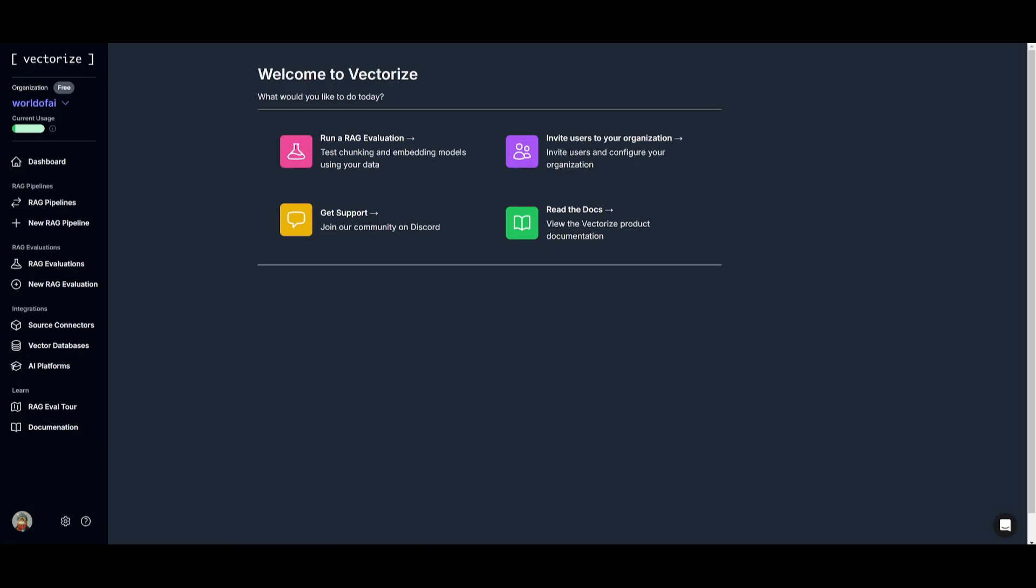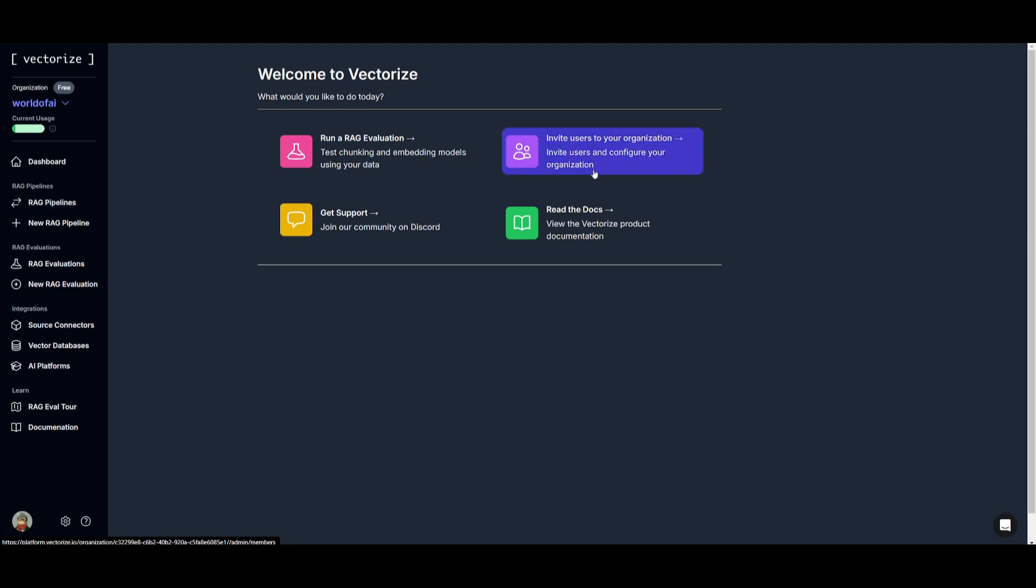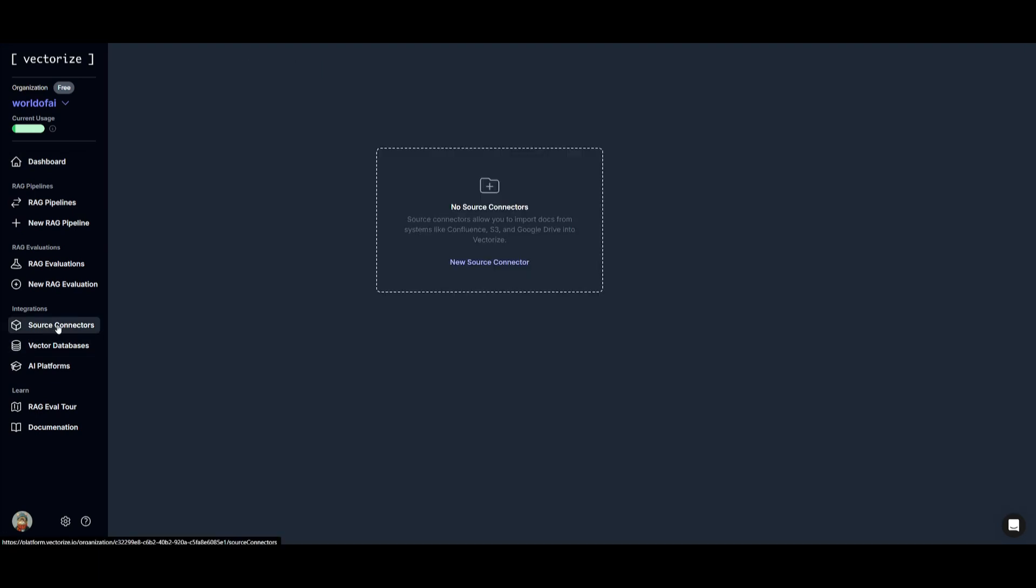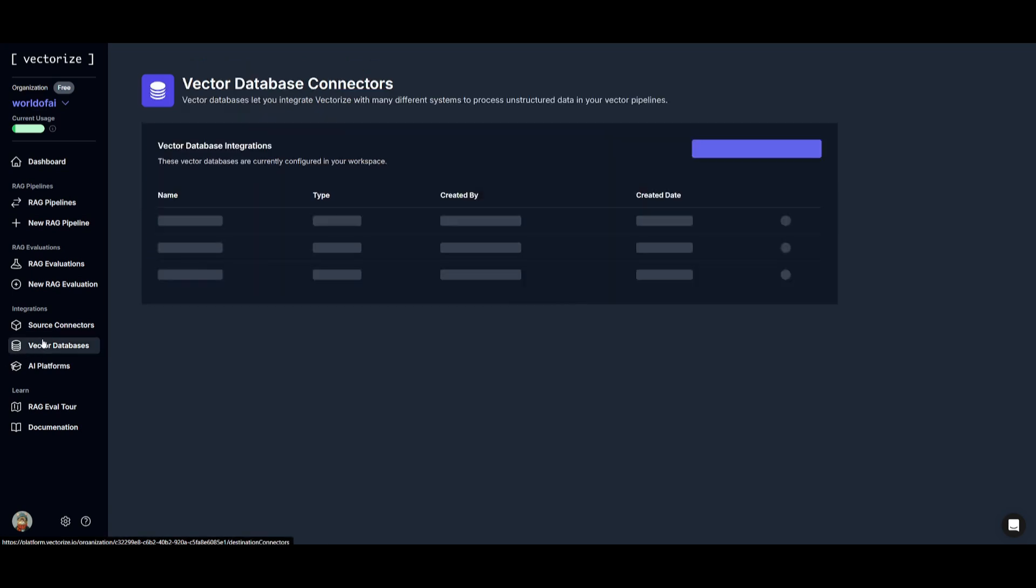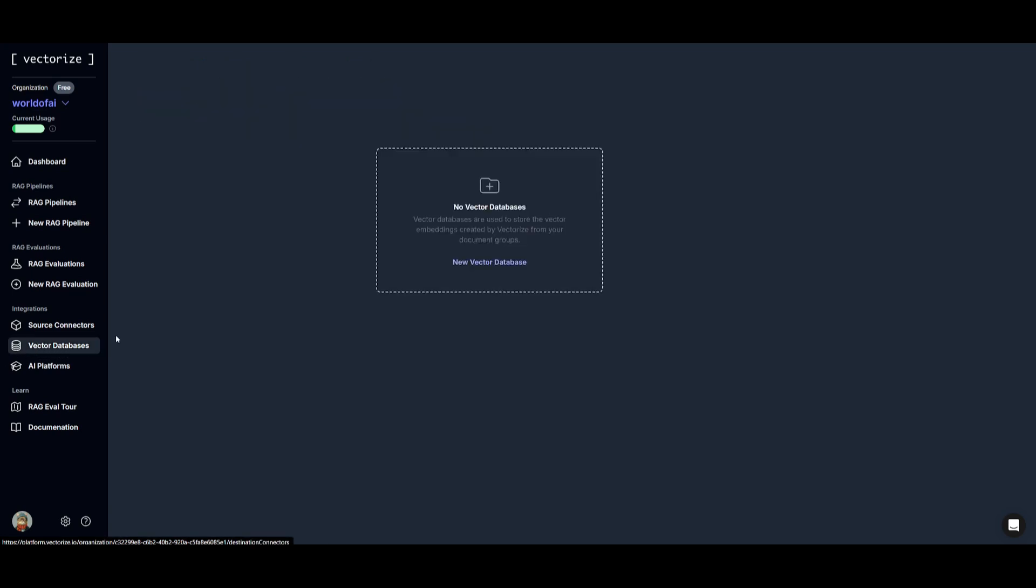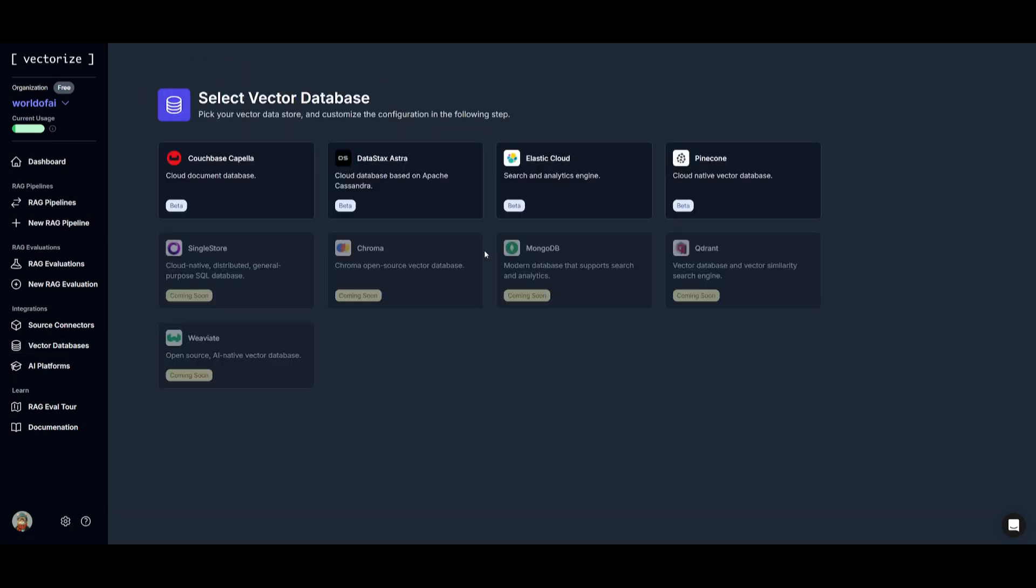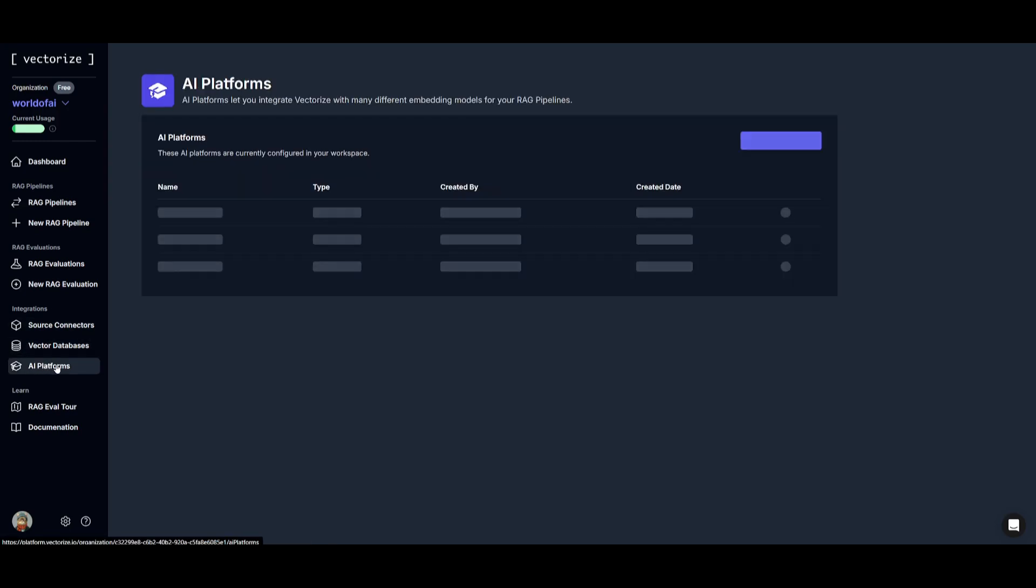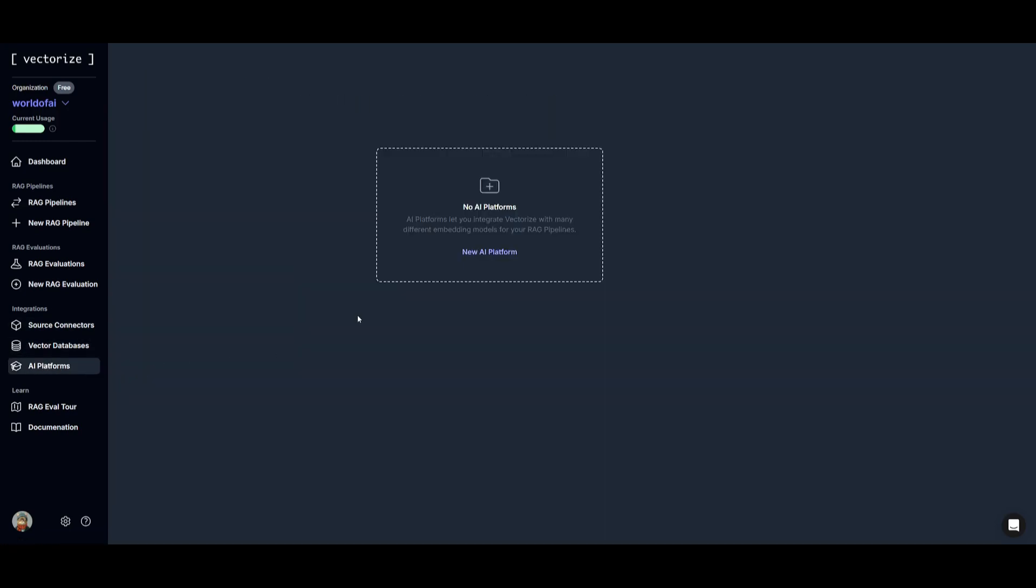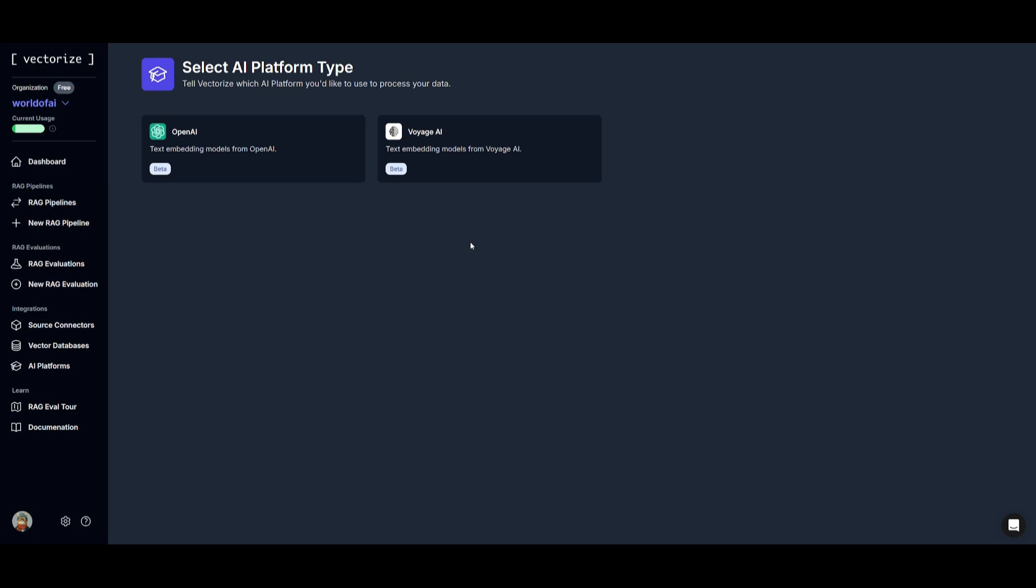Once you sign up, you'll then be greeted with the main dashboard of Vectorize. This is where you can easily get started with the RAG evaluation as well as where you can start creating your new RAG pipeline. You can also invite users to your organization and with the ability to integrate various sorts of integrations from various source connectors from Amazon S3 all the way to Google Drive and so many others. You also have the ability to connect various vector databases from open source vector databases to various other sorts like Couchbase as well as Pinecone. You also have the ability to integrate various AI platforms such as OpenAI's embeddings as well as Voyage AI.